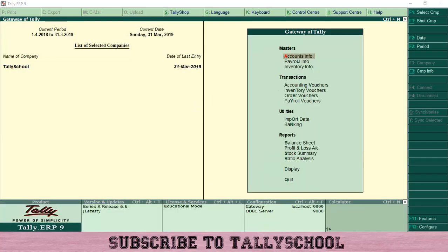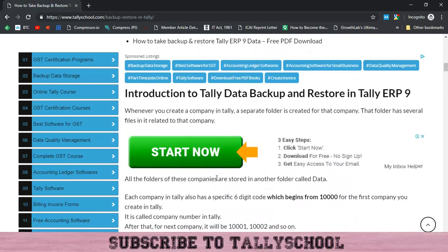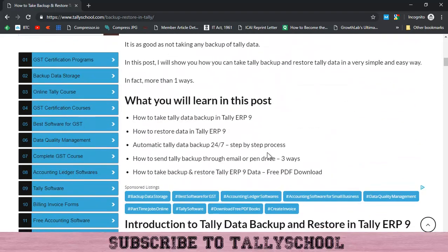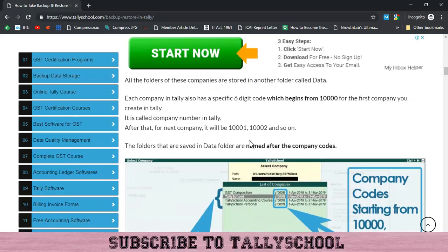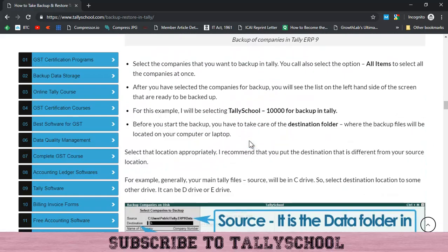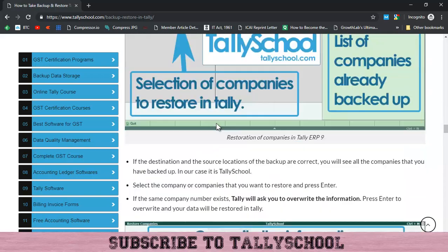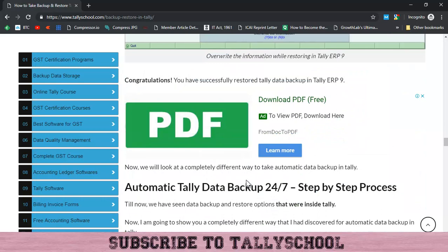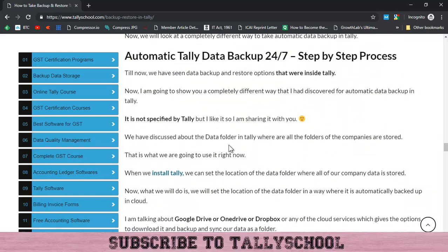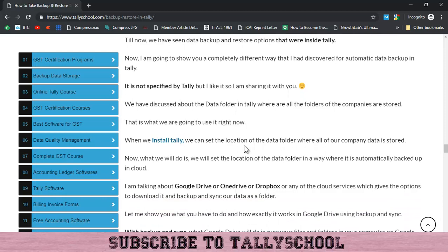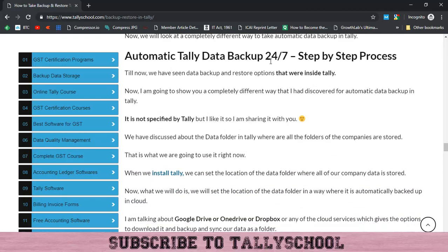Now let's move forward to the next point: how to automatically take Tally data backup 24/7, step by step. Before I show the exact process, let me explain what I am doing and how automatic data backup works.